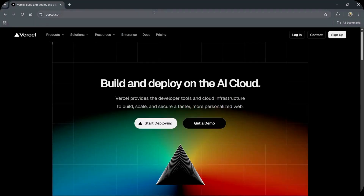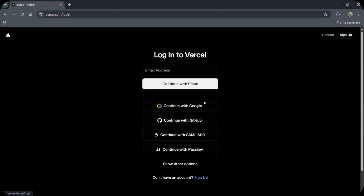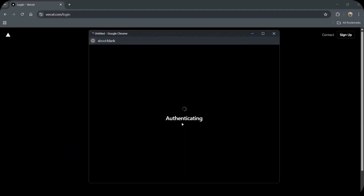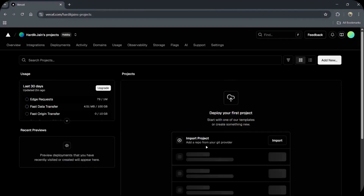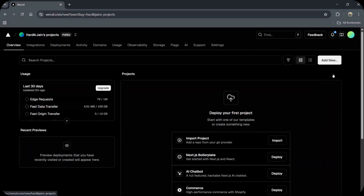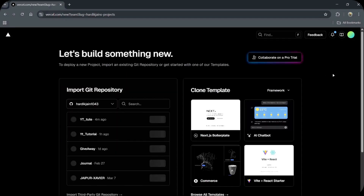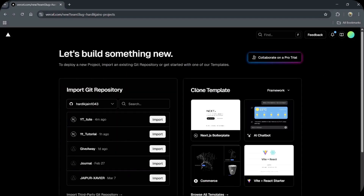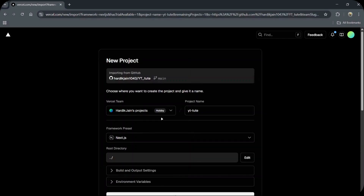Alright, to host your website live, you need to upload your project to GitHub. Once you are done with the project, search for vercel.com and then sign up or sign in with your account. Once you are on your dashboard, click on 'Add New' and then 'Project'. Vercel will show all your repositories present on GitHub. Just select the one you want to put online.